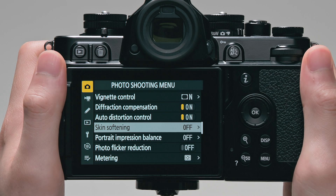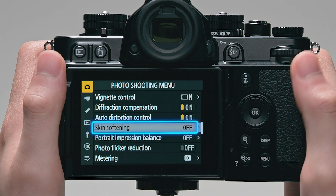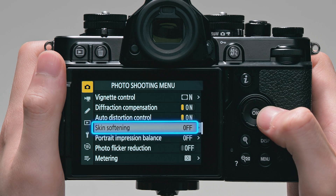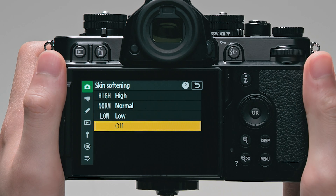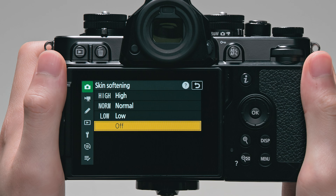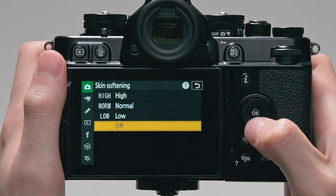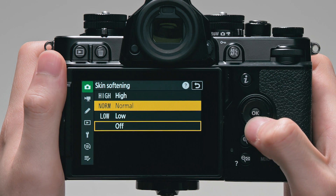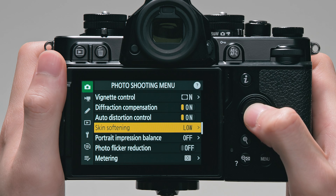When selecting Skin Softening from the Photo Shooting menu or the Video Recording menu, you can choose the amount of skin softening performed from High, Normal, and Low.